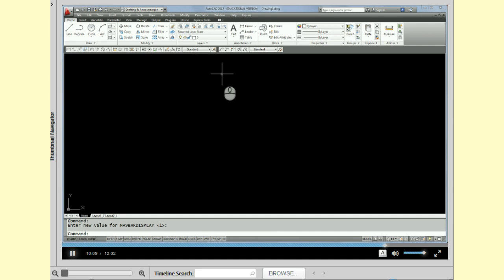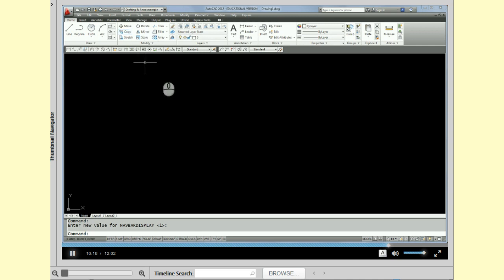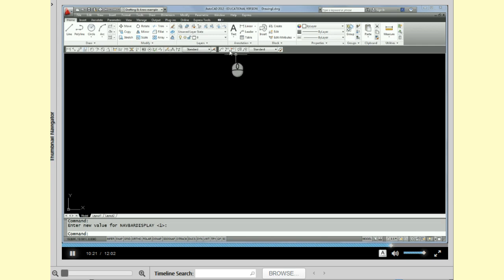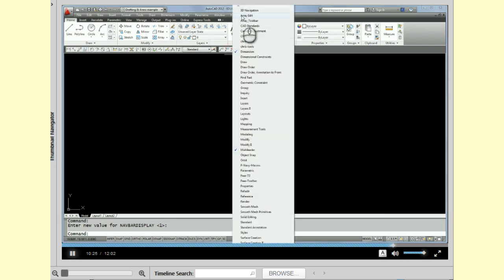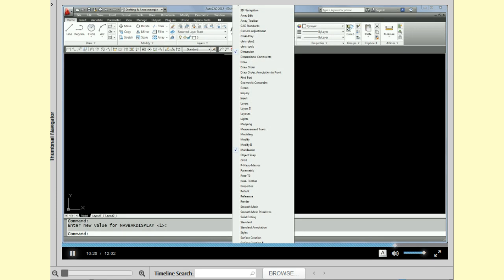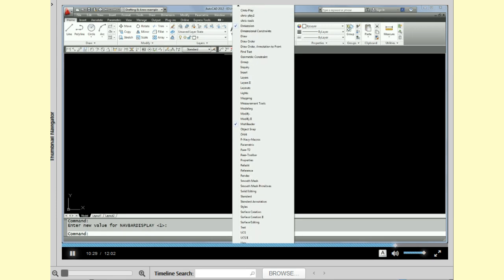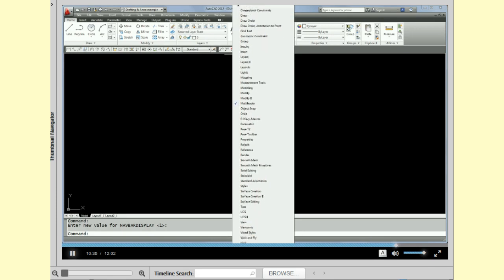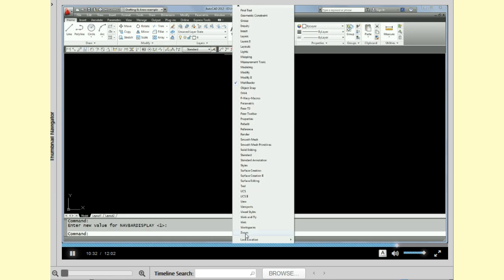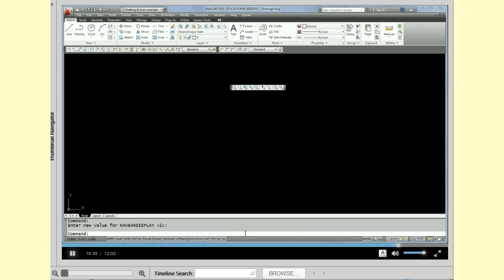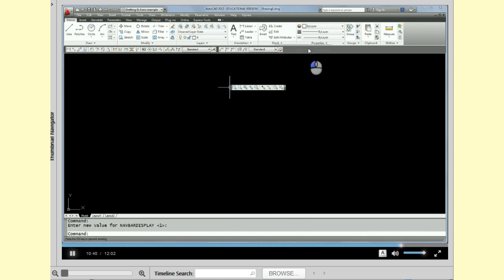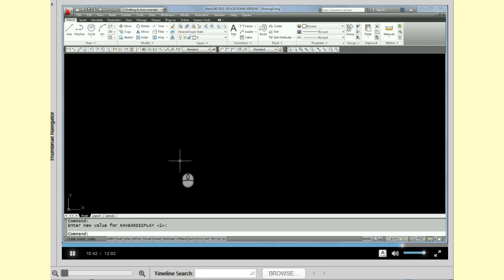And the last toolbar is zoom. Now, I don't have to keep going up to this pull down to add toolbars. Once I've got a couple of toolbars on the screen, I can actually right click on any toolbar and it brings up the entire toolbar list again. And I'm going to go to zoom at the bottom. They're alphabetical, so zoom's at the bottom. And there, I've just added the zoom toolbar. And again, I'm going to dock that.